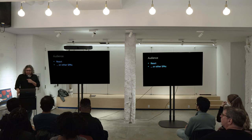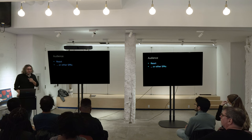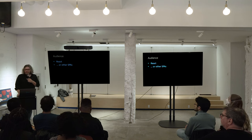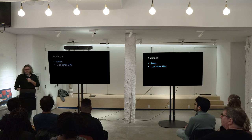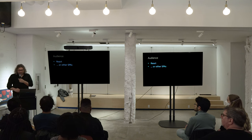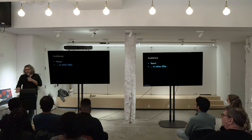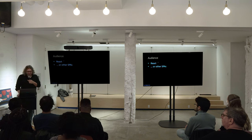The audience: if you build pages with very little JavaScript, I love you. But this talk may not be so interesting. It's mostly about single-page apps built with React, or if there are any other frameworks — I've heard of them, but I haven't seen any.